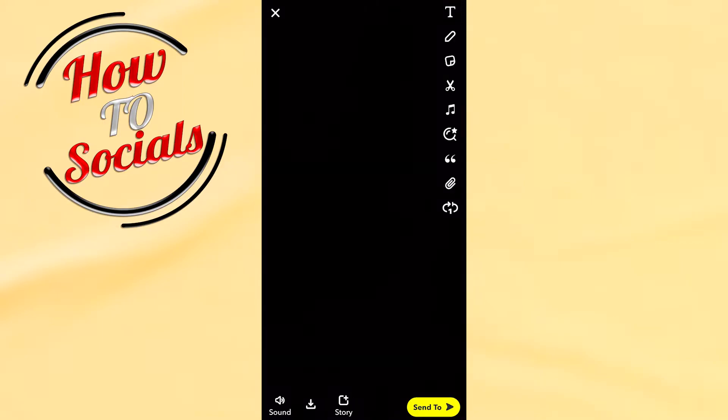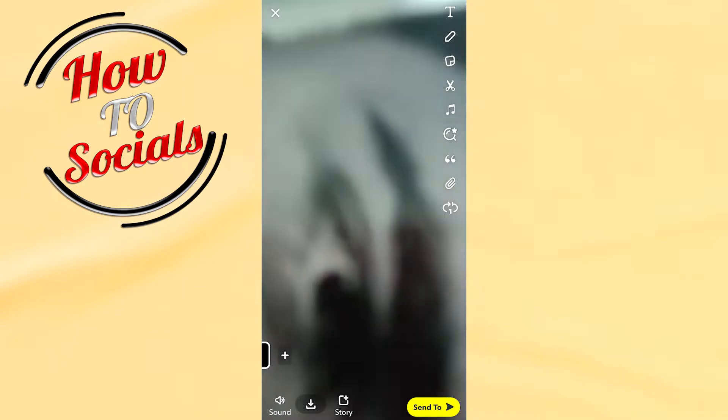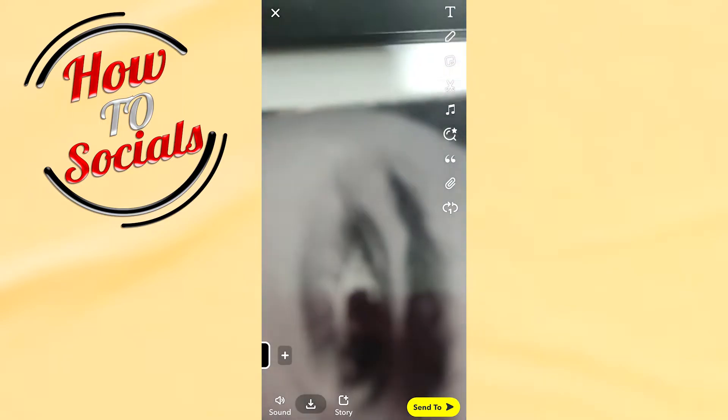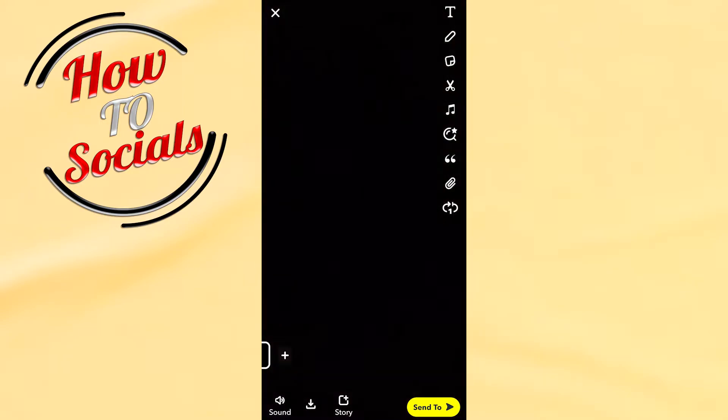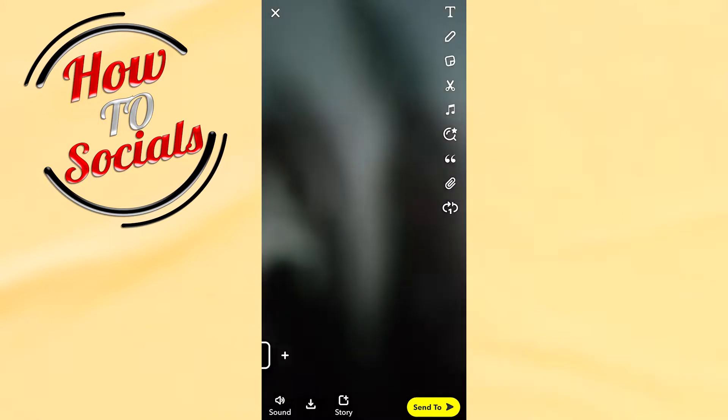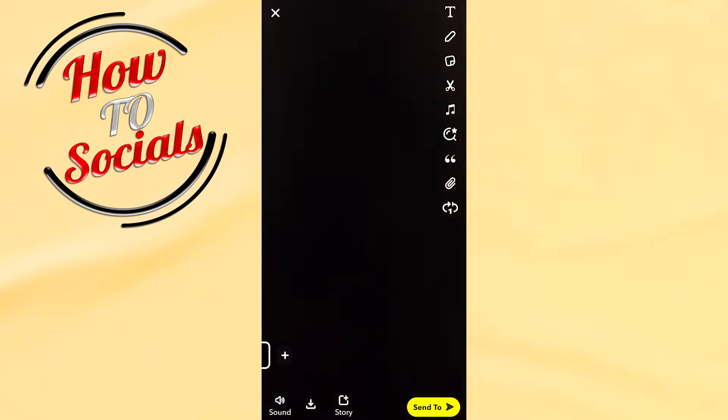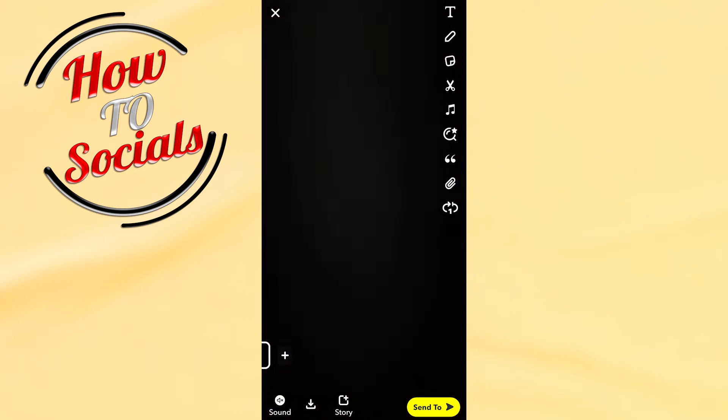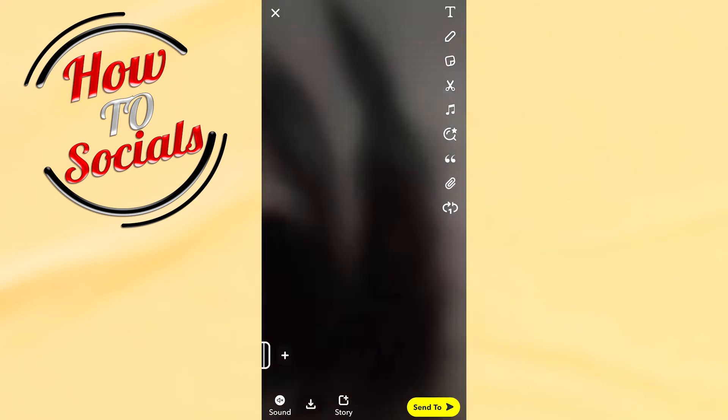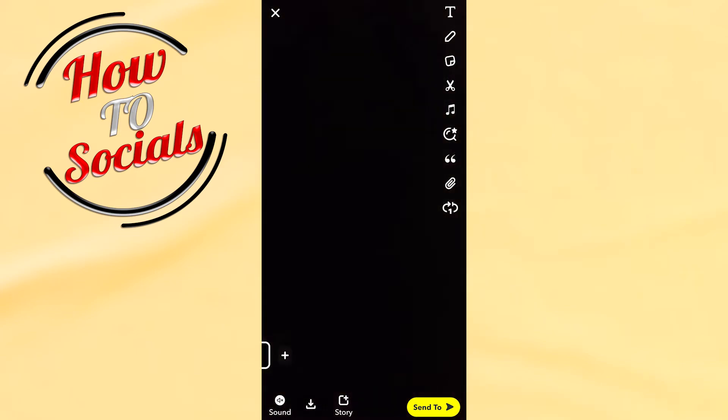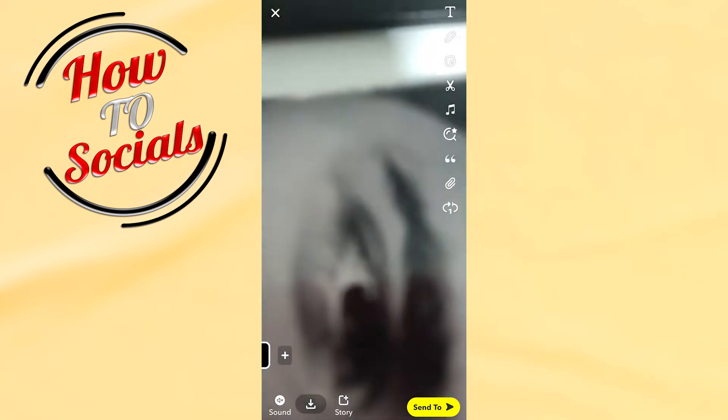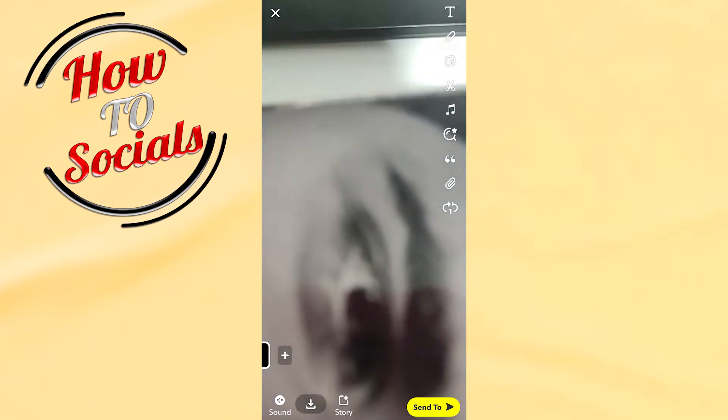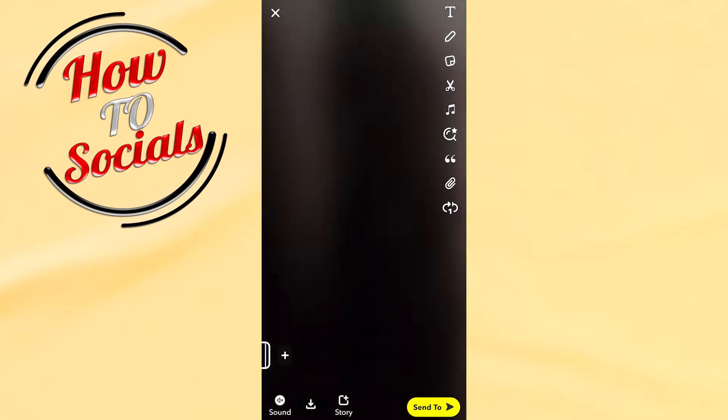as you can see down in the video there is a sound section. If I tap on the left side down with the sound section, as you can see, we have turned off the camera sound. And if I want to turn on the camera sound again, I need to tap on the sound section.